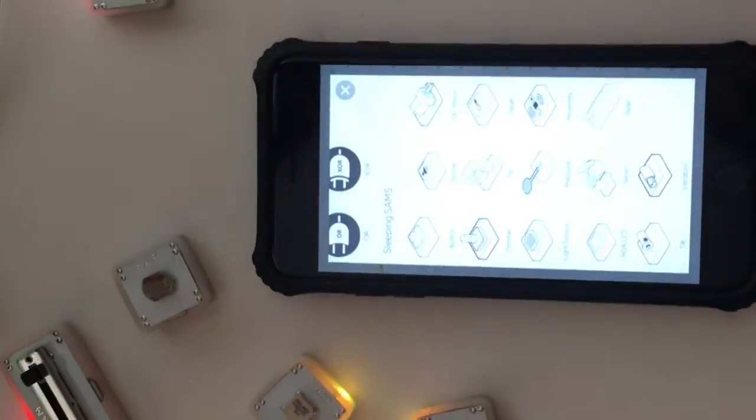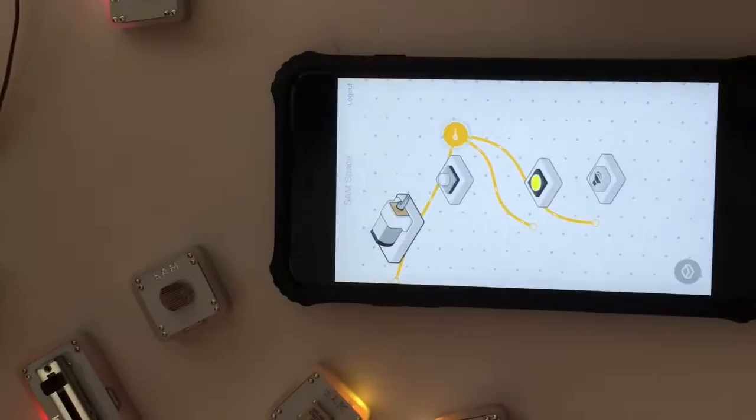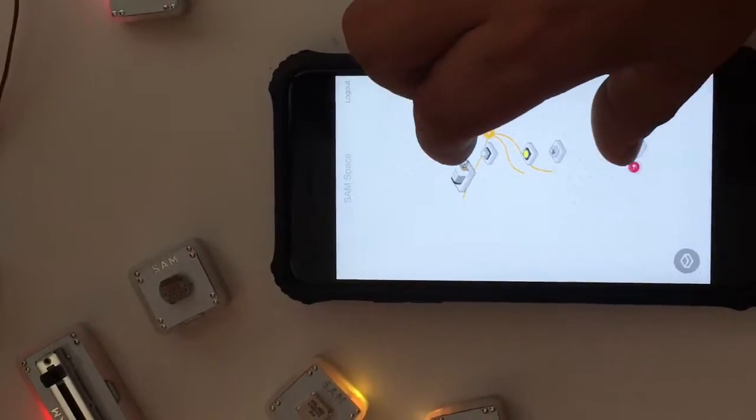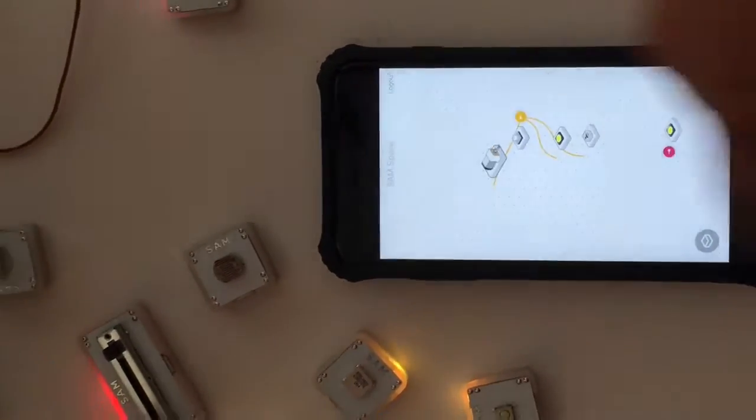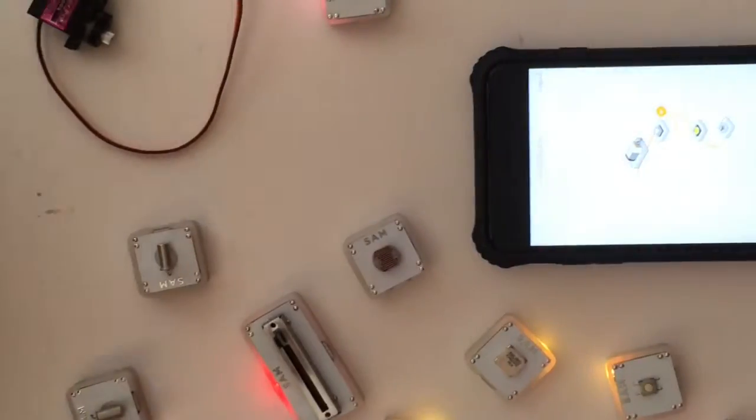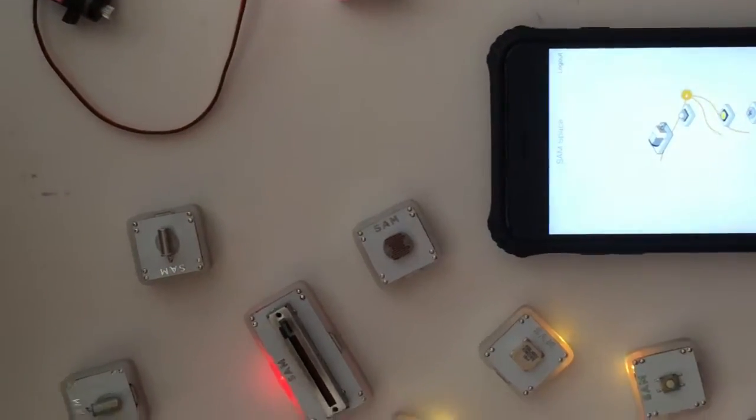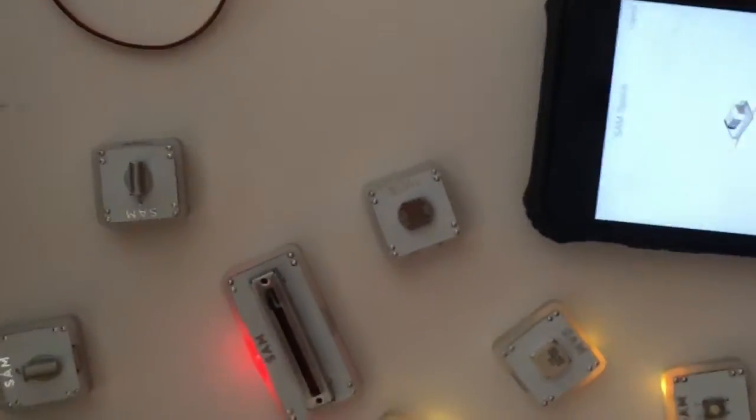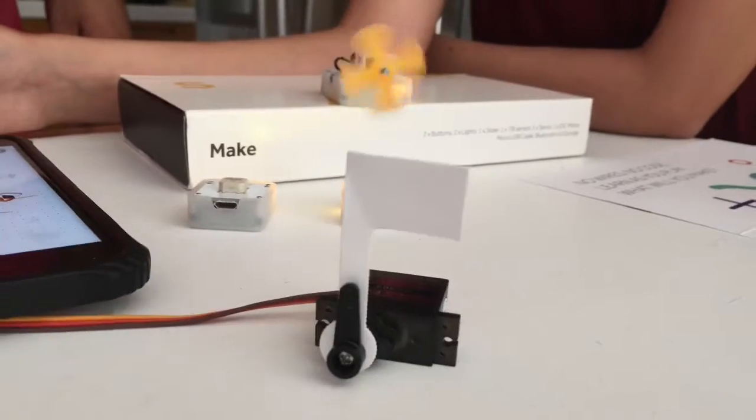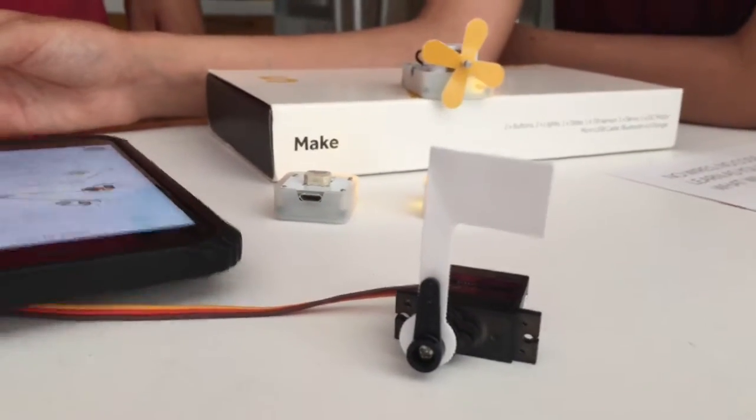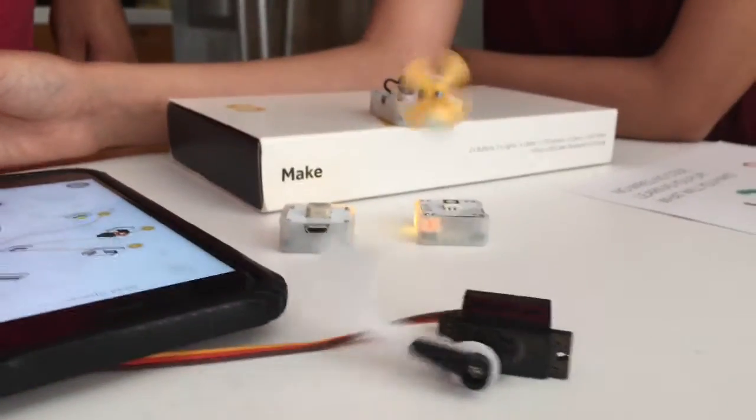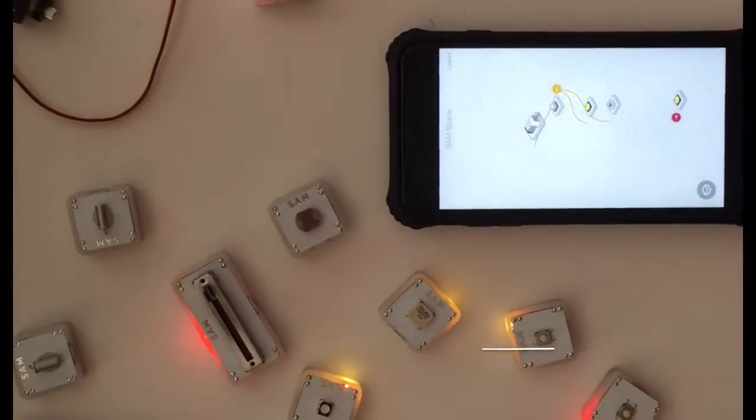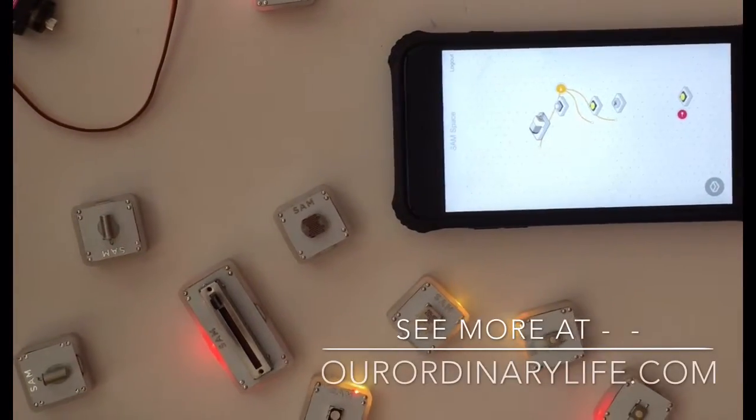What's really cool about the Sam system is that you get to build your whole digital design right on the app and actually access your Sam modules. Having done a little bit of electrical and computer engineering in college, I remember building simple circuits.